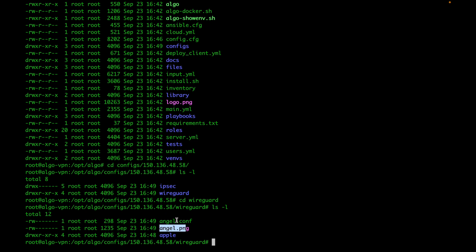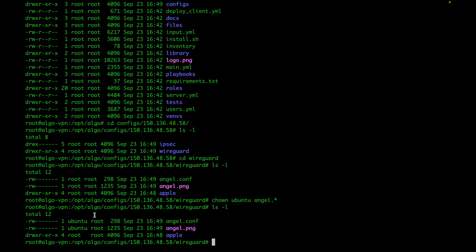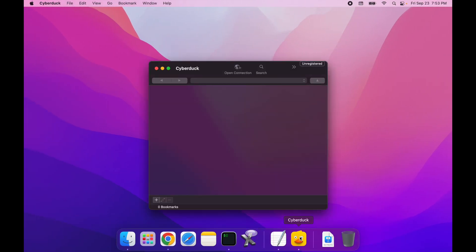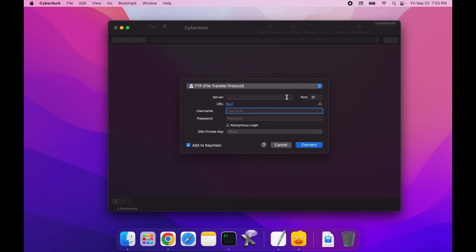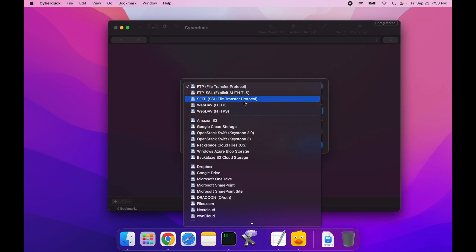One thing you want to do here is change the ownership of these files. Since they're on my server and by default Oracle Cloud does not allow the root user to connect, I'm going to be connecting with my Ubuntu user. So I'm going to make these files temporarily owned by Ubuntu using chown. Once listed, you'll see that the two files are now owned by Ubuntu. The next thing I'm going to do is open my SFTP client — in my case I'm using Cyberduck, but you can use FileZilla or WinSCP on Windows. I'm going to start a new SFTP connection.